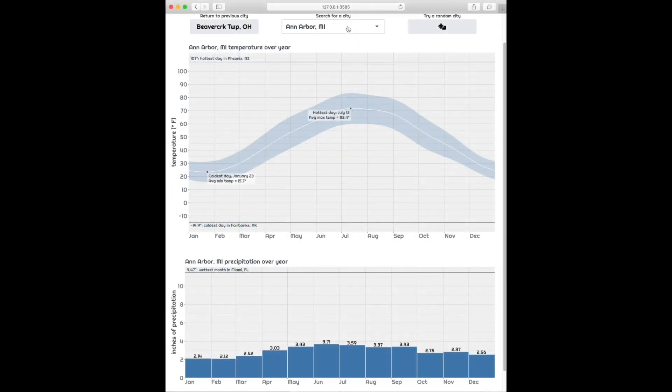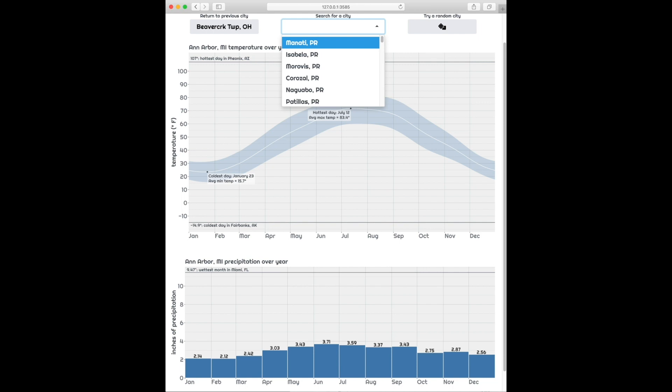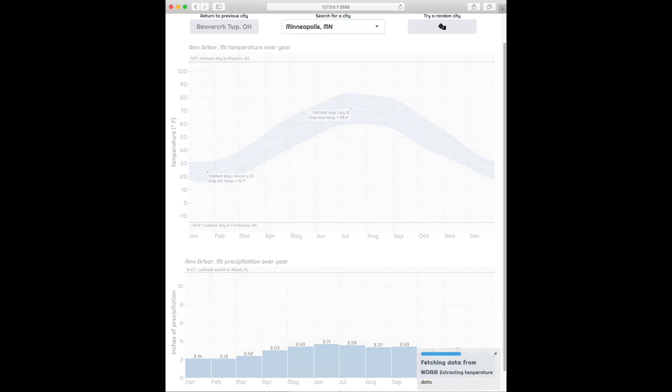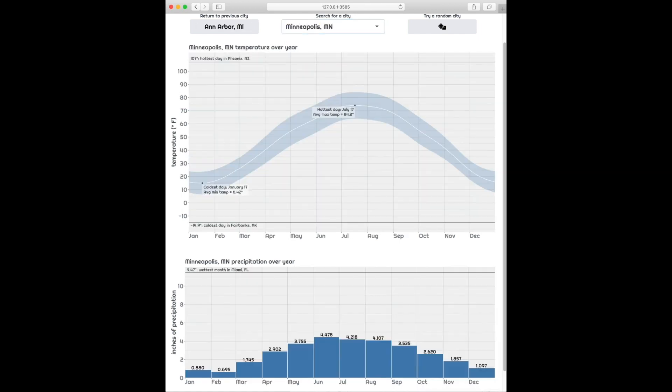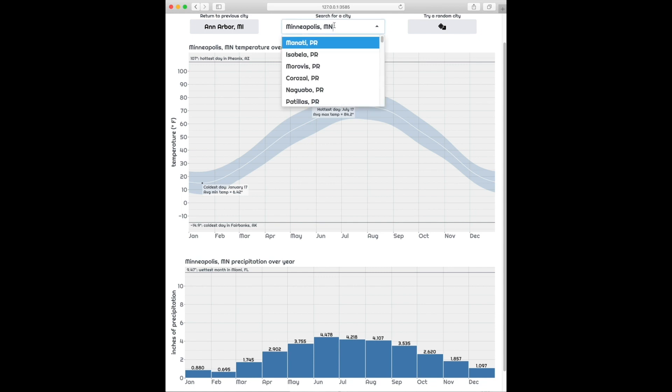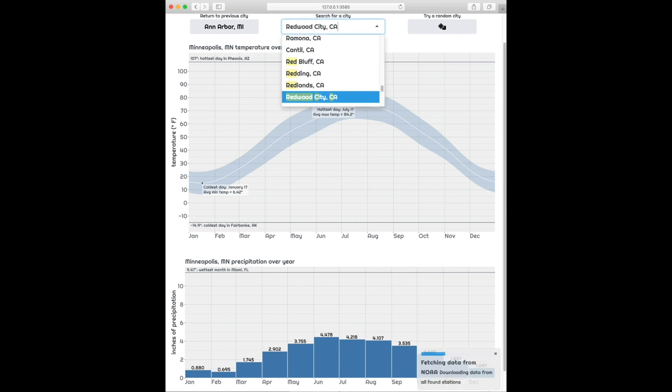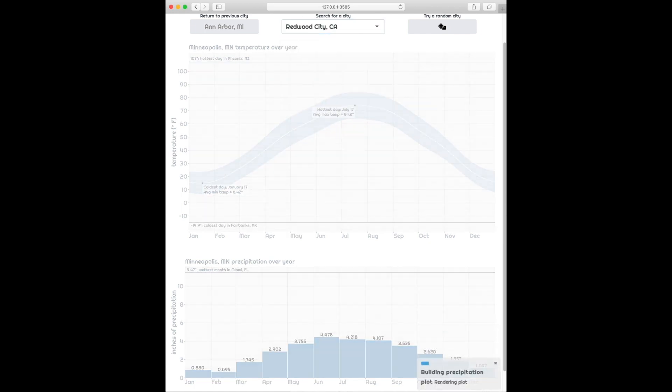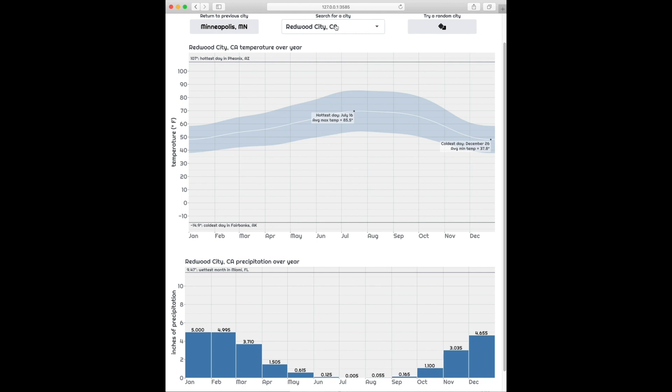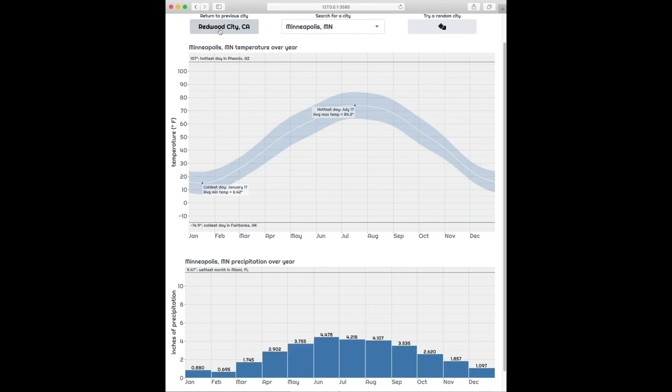Okay, let's look at our app again, but this time with caching. So all we did was add a bindCache to the reactive expression and to the renderPlots, and that's it. Now when we look at these cities and switch back and forth between them, it's pretty much instantaneous.